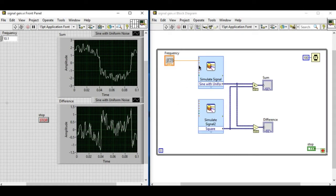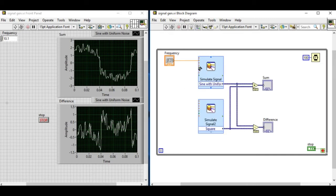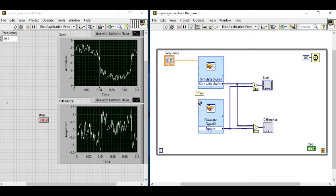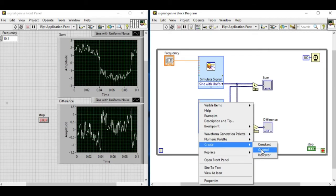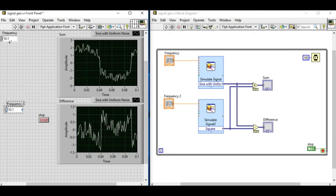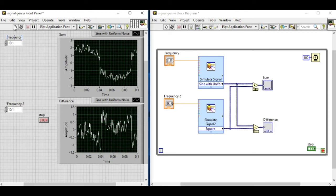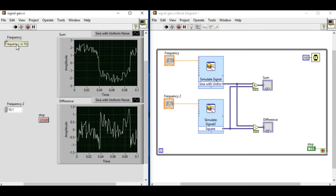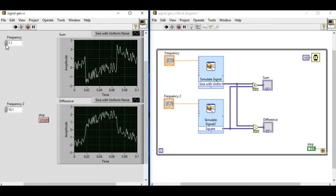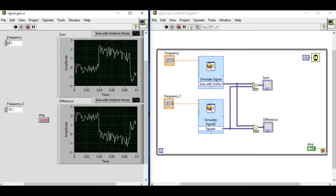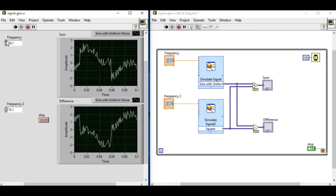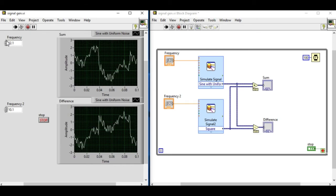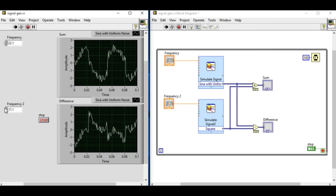Now we can also customize the terminals of the Express VI that is generating the simulated signal. In this case we'll be using only two controls: one frequency control for the first signal generator and the second frequency control for the second signal generator. Let's arrange the controls and then if we run, by doing this we can change the frequency in runtime which was unavailable during the Express VI setup.